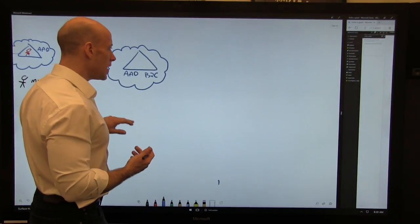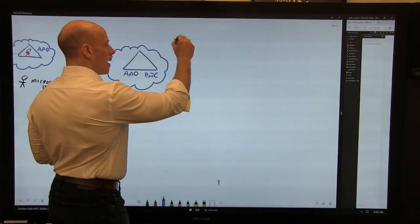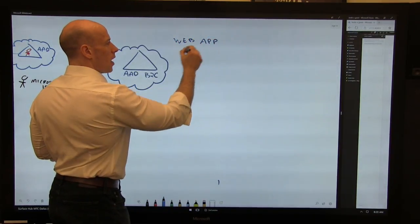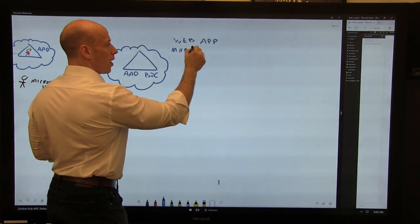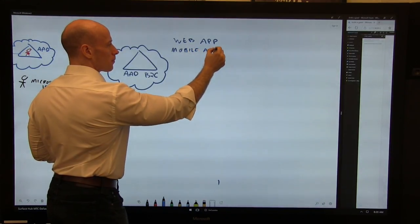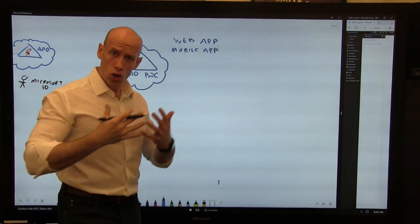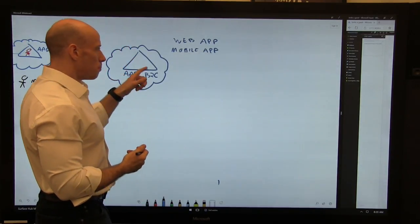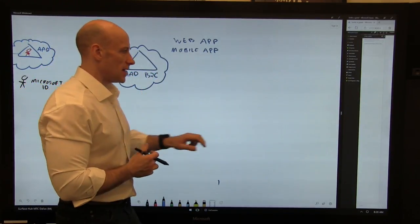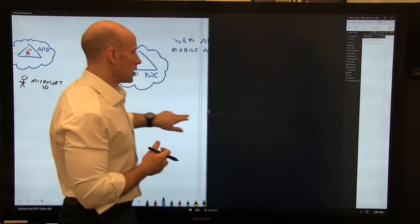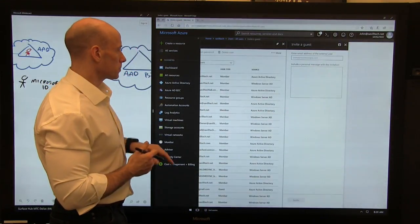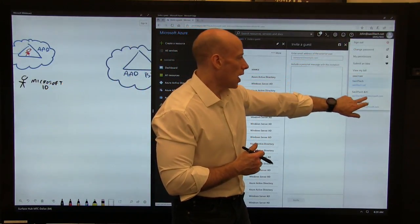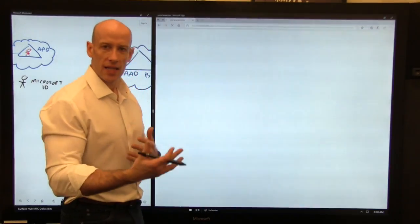With B2C, my focus is, hey, I want to publish a web app to my customers. I want to publish a mobile app to my customers. I want my customers, those consumers, to use those consumer identities. So with B2C, I create a B2C instance. If I jump over here super quick, I've already pre-created one. I would change to a B2C instance.